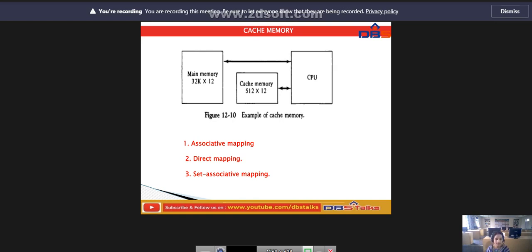When the CPU needs to access memory, the cache is examined. If the word is found in the cache, it is read from the fast memory. On the right side of the diagram we have the CPU, on the left side the main memory, and in the middle the cache memory.